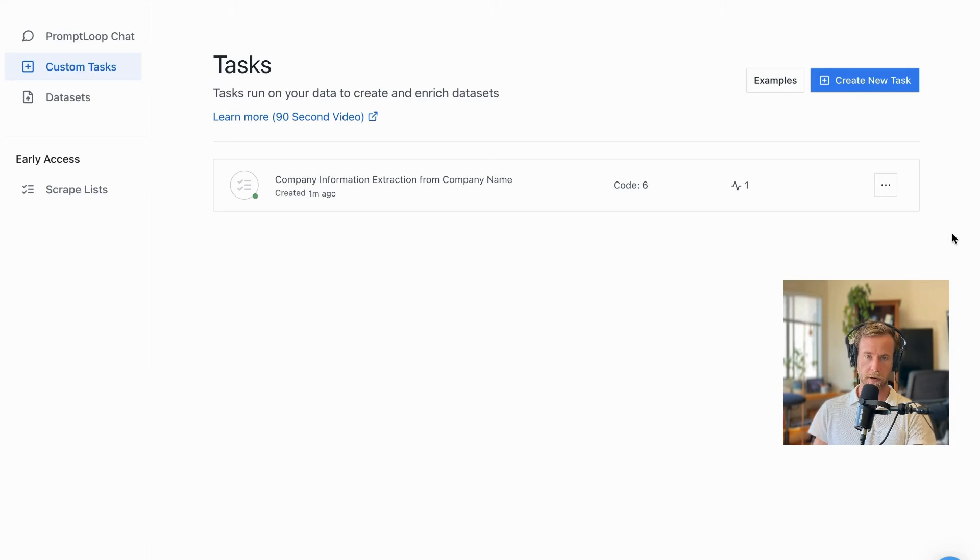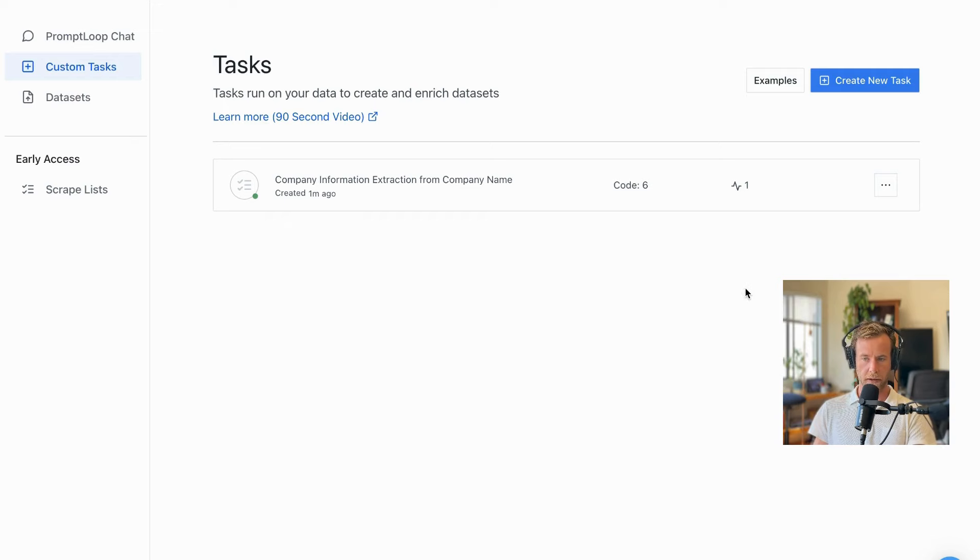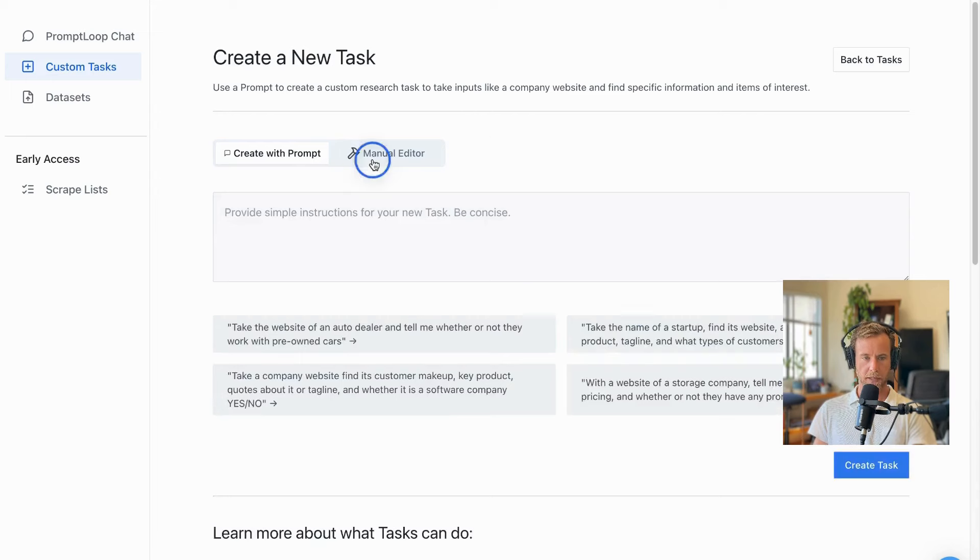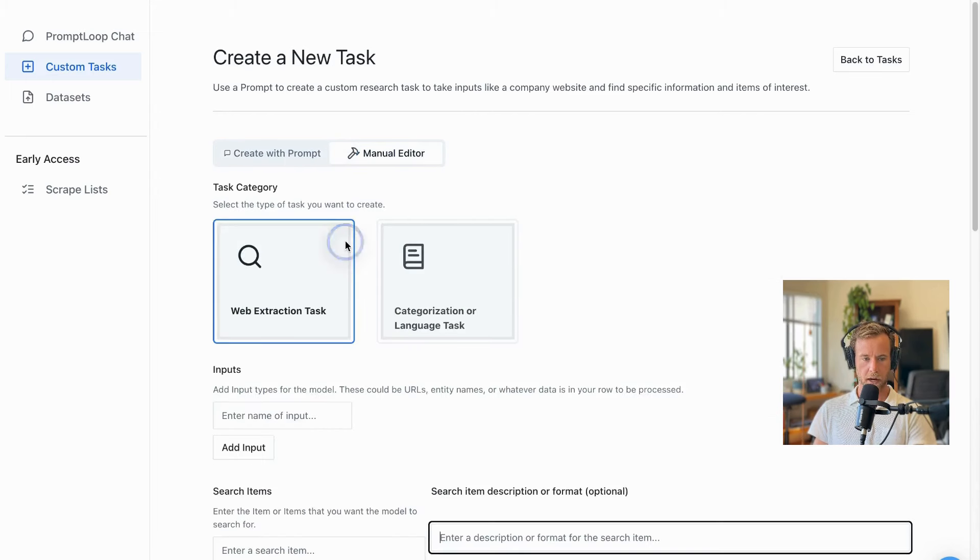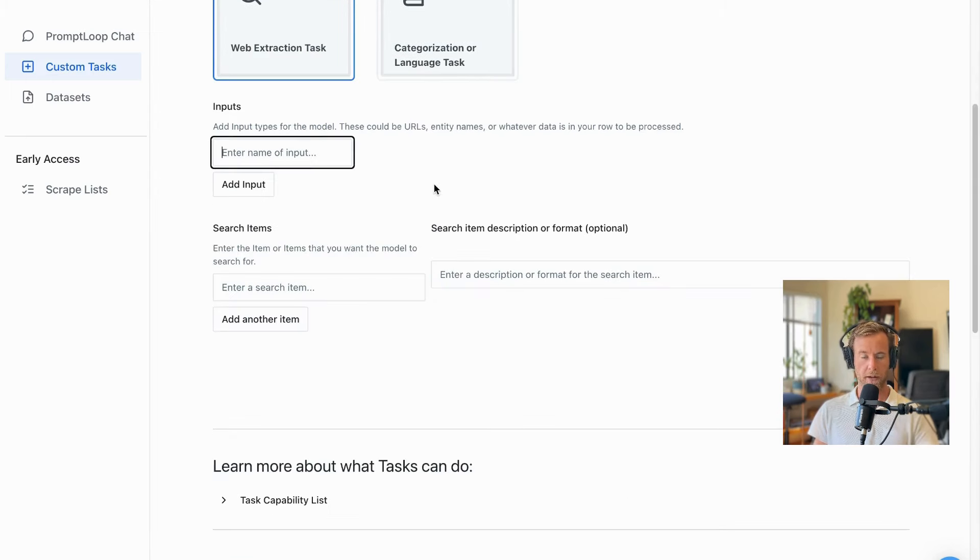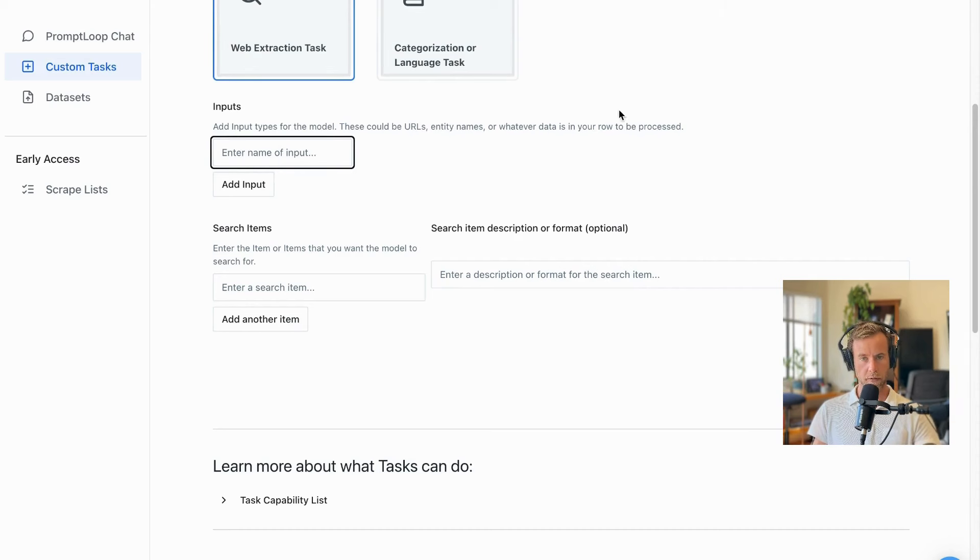When you start with Prompt Loop, you can create a new task and ask for anything you want from the website. Anything that's available, our AI models will go out and retrieve for you. So all you need is start with a company name, a website, and then you can start to build your data set.